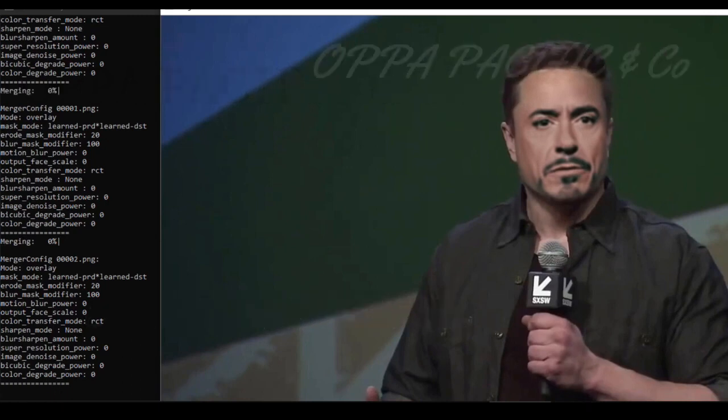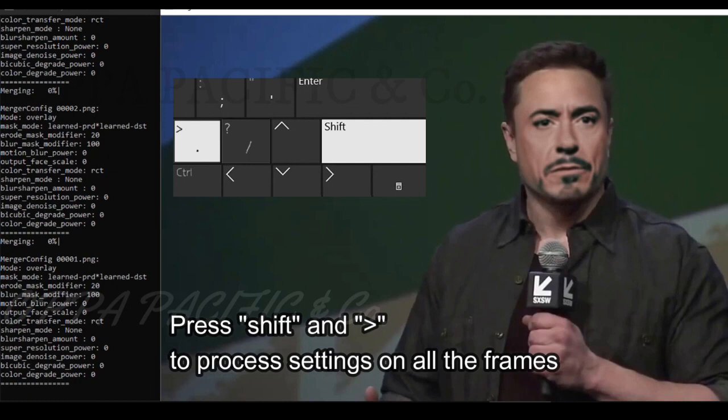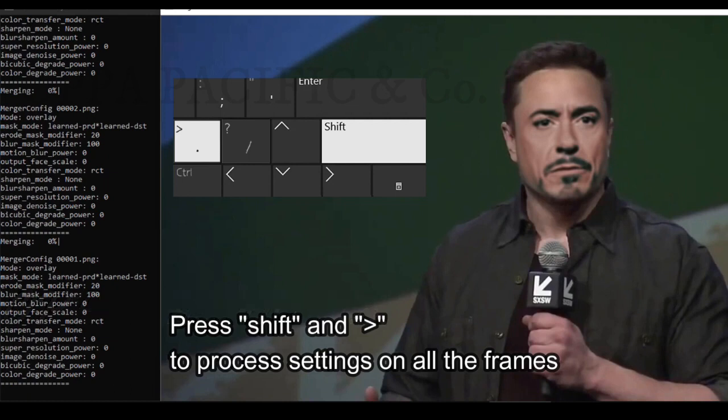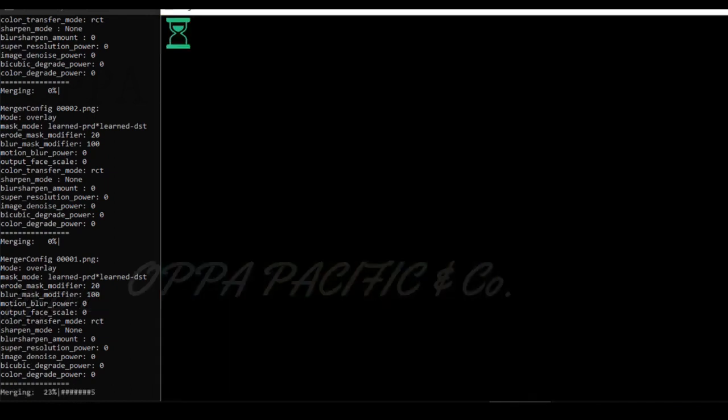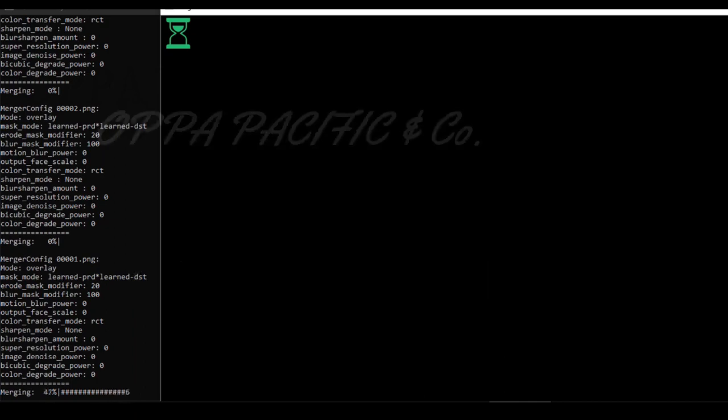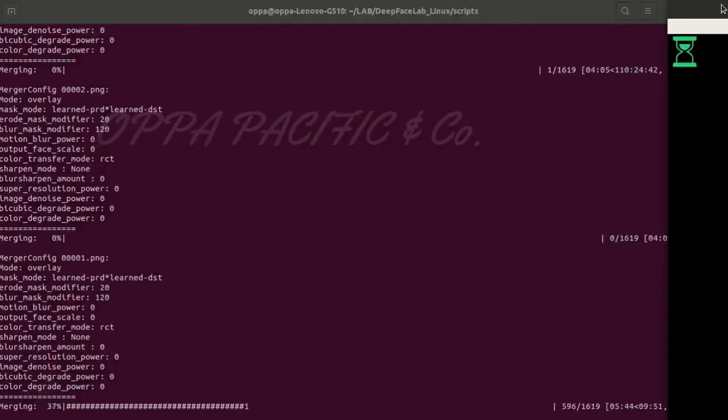Well we didn't finish yet. Now we need to process those values that we have changed on all the other frames. Please press shift and the key note greater than simultaneously in order to process the values we set to all of the other frames. And when it's finished you can close the windows and continue to the next step.